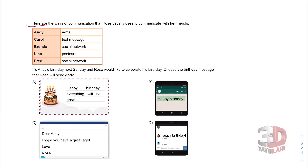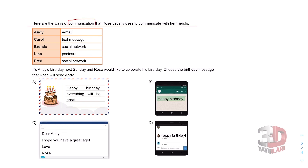Here are the ways of communication that Rose usually uses to communicate with her friends. Iletişim yolları that Rose usually uses — Rose'un kullandığı iletişim yolları arkadaşlarıyla haberleşmek için. With Andy she communicates via e-mail, Carol text message, Brenda social network, Lion postcard, and Fred social network.